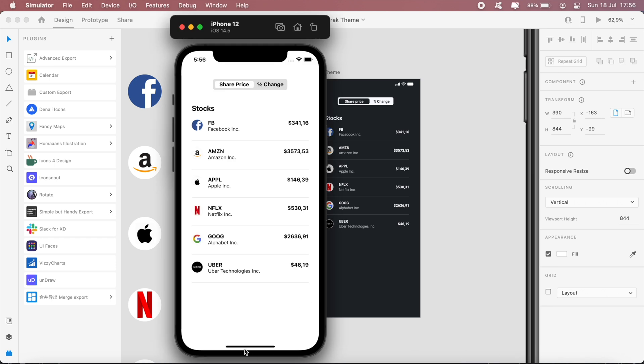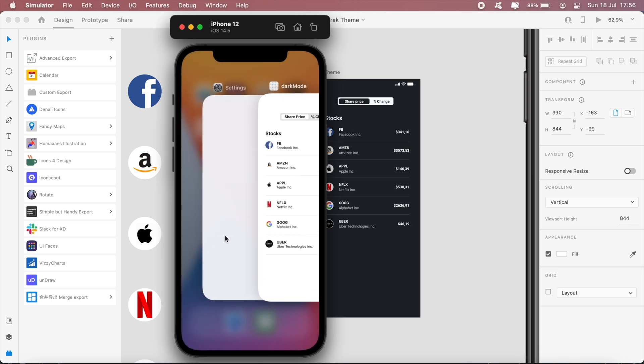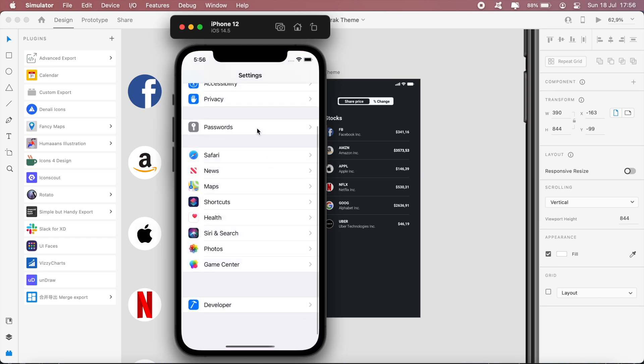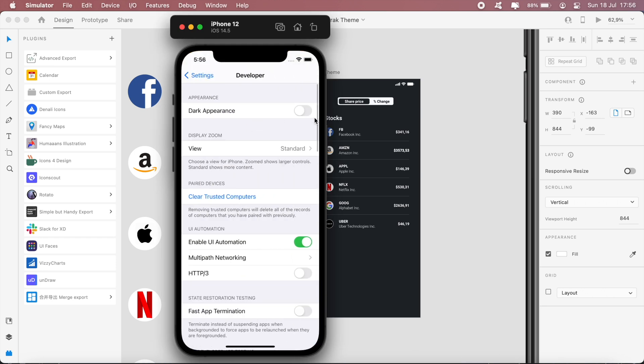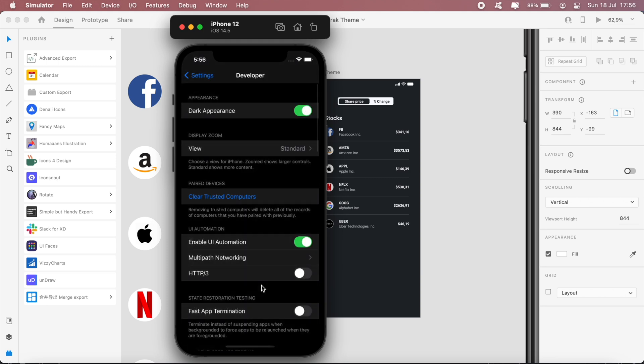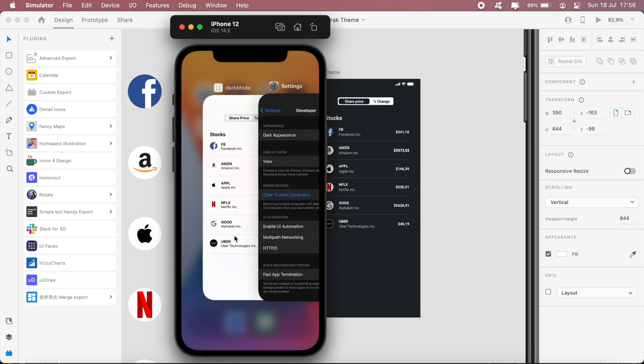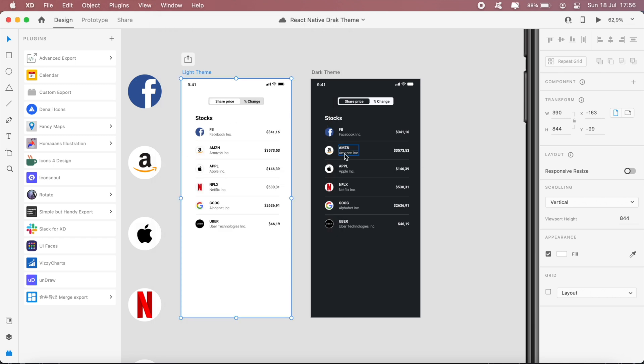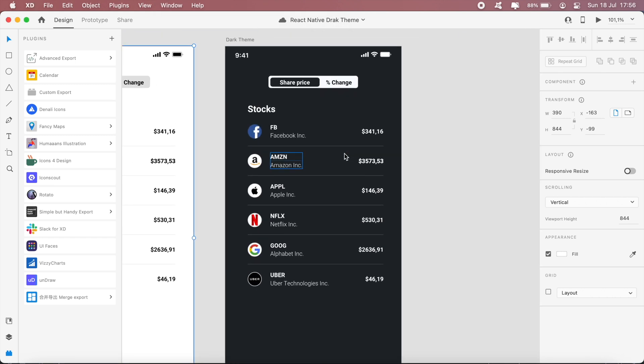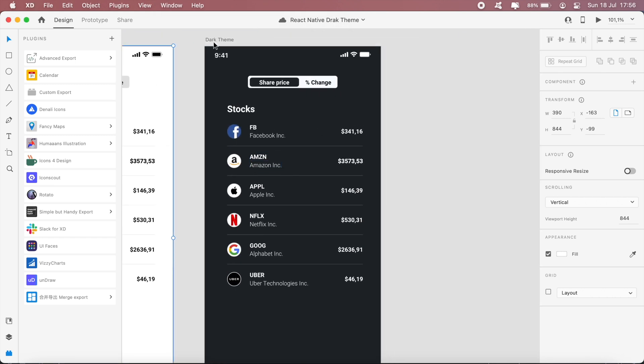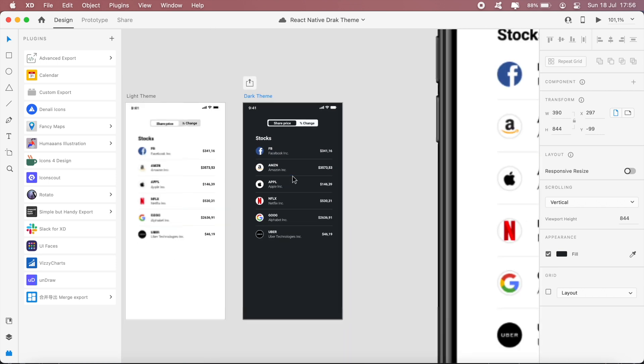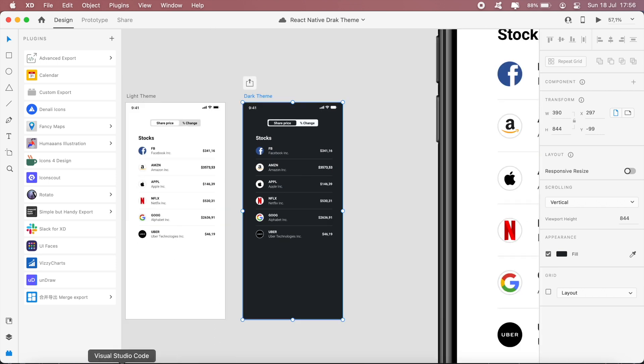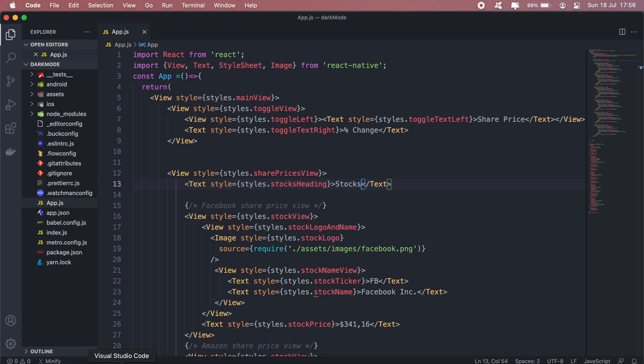If I go into the emulator and switch to dark mode, nothing happens in our application. As you can see I've switched to dark mode but we still have our application with the white background. What we'll want to do is get it looking like this.